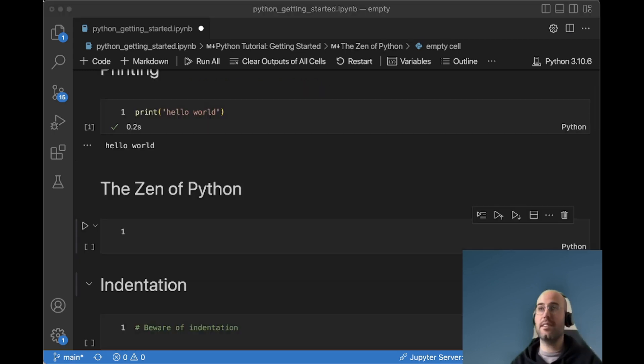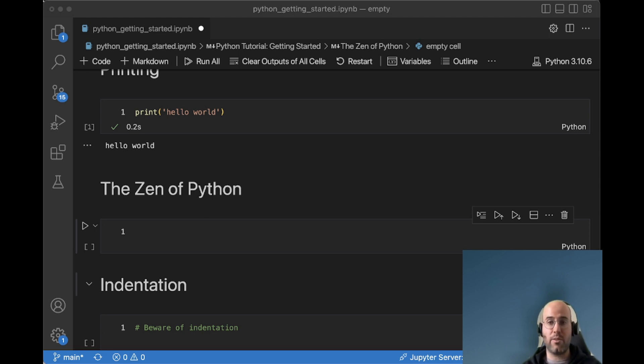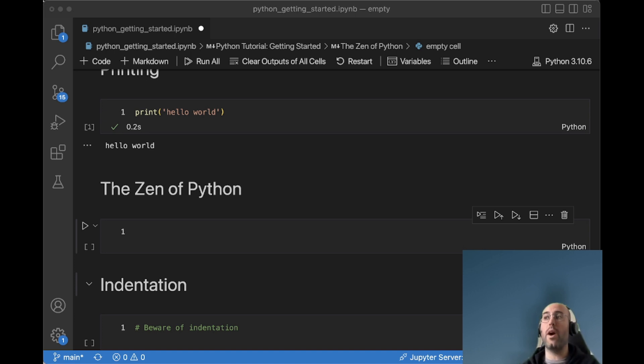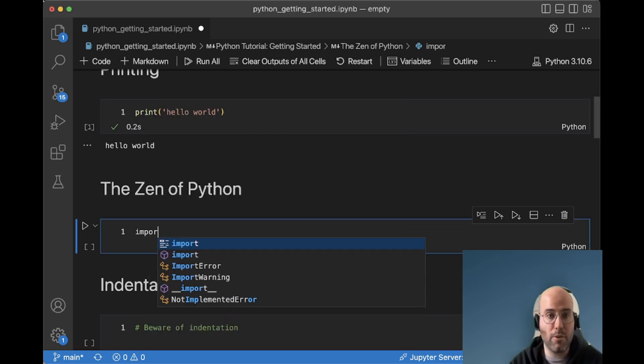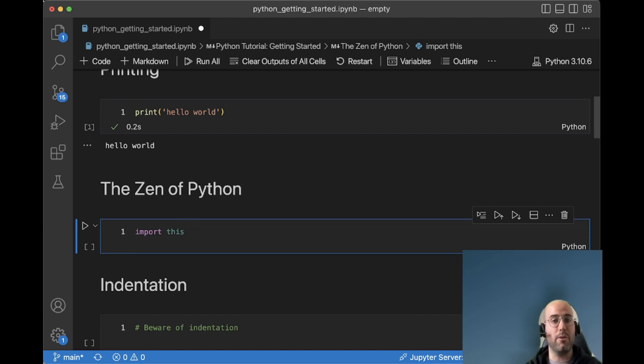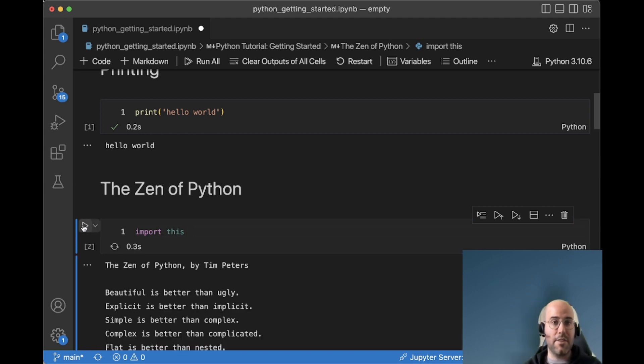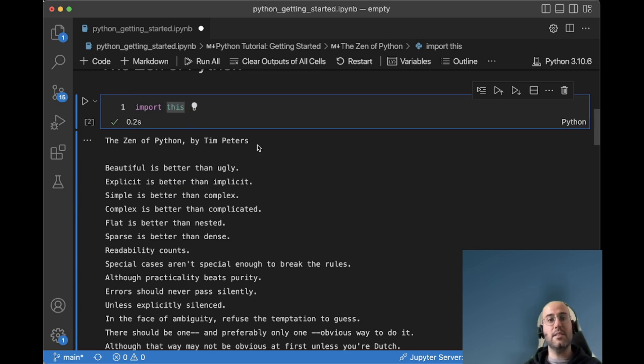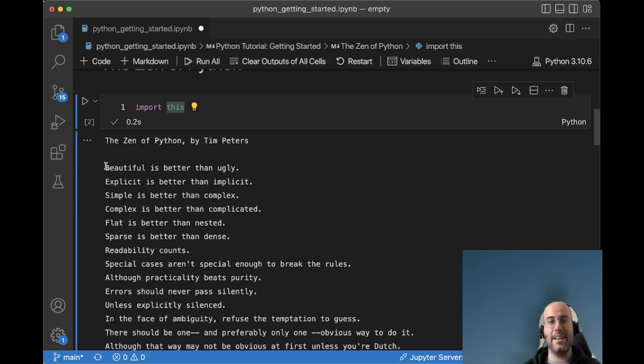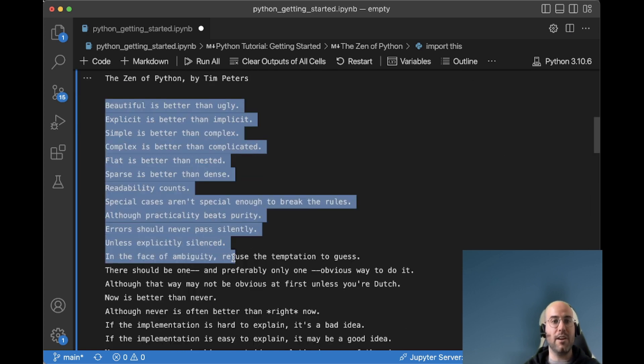So the next thing that we can do is actually importing code from another library. One of the powerful things Python can do or whatever other programming languages can do is to be able to leverage the code that other people have written into your own code. In Python, the way to import this code is to use the import keyword and import the library that you want to import. In this case, I will import this. And what this is, this is simply the zen of Python. So this code does nothing apart from stating how Python code should look like.